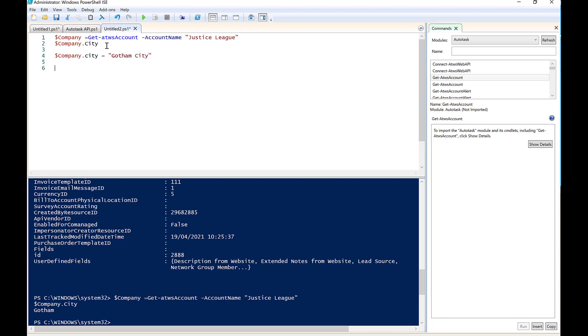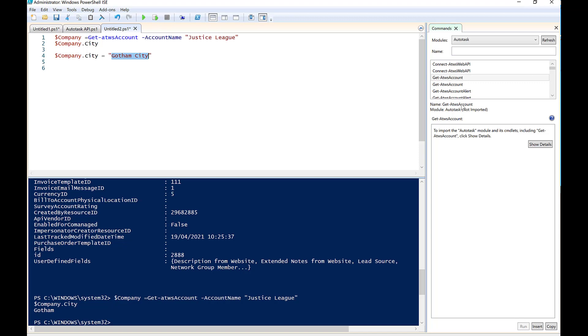And then what we're going to do at this point, we're now going to, because we want to write something back in, so we want to write this word Gotham City back into this object. What we're simply going to do in here is we're now going to use the set.